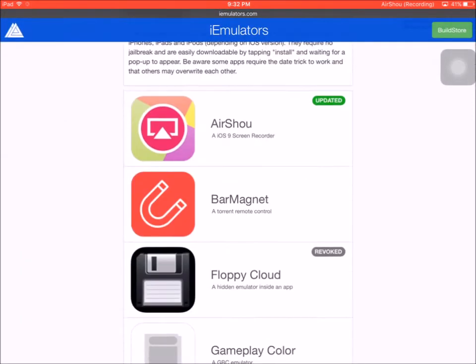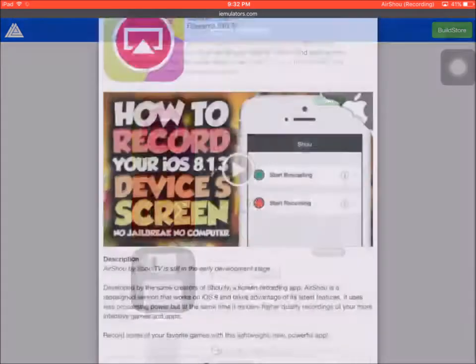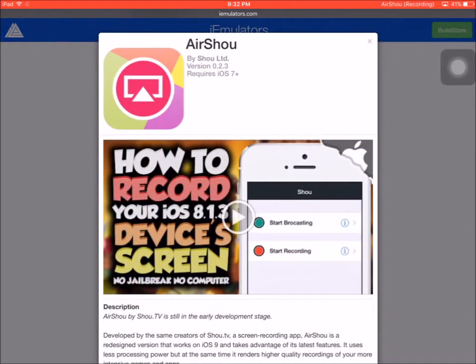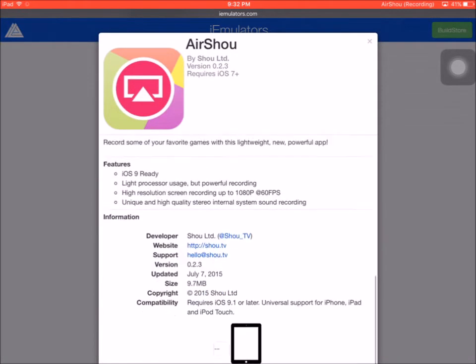It should be one of the first ones. It's right here: AirShou iOS 9 screen recorder. You just tap on it and basically it will send you to all these pages showing how to install.